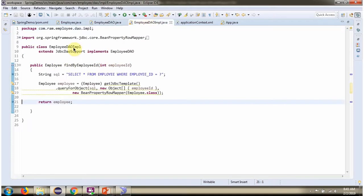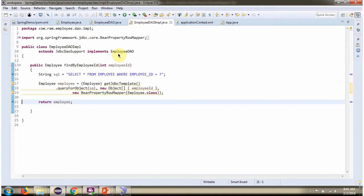Here I have defined the EmployeeDaoImpl class, which extends JdbcDaoSupport and implements the EmployeeDao interface, providing implementation of the findByEmployeeId method.